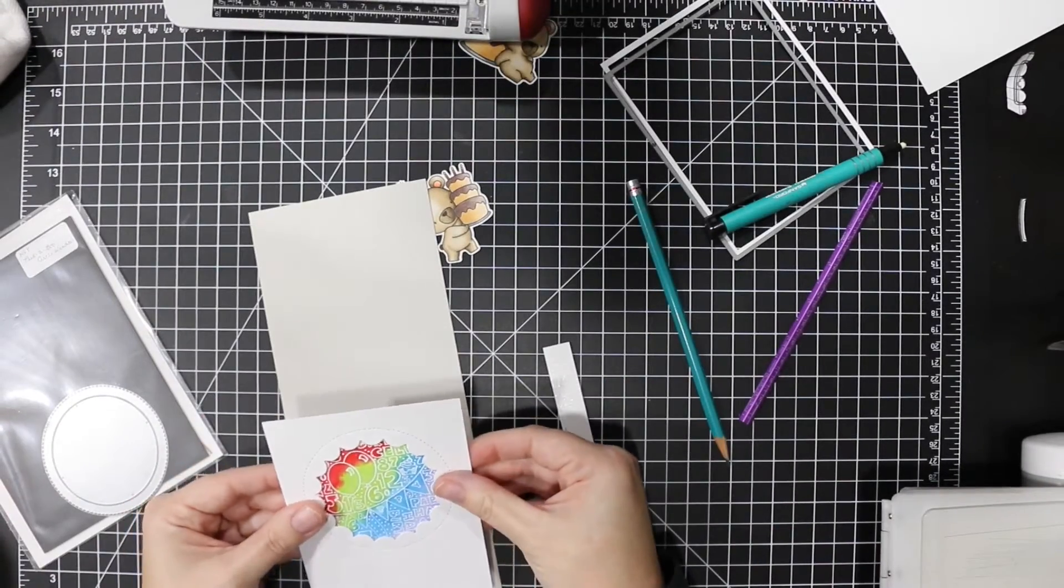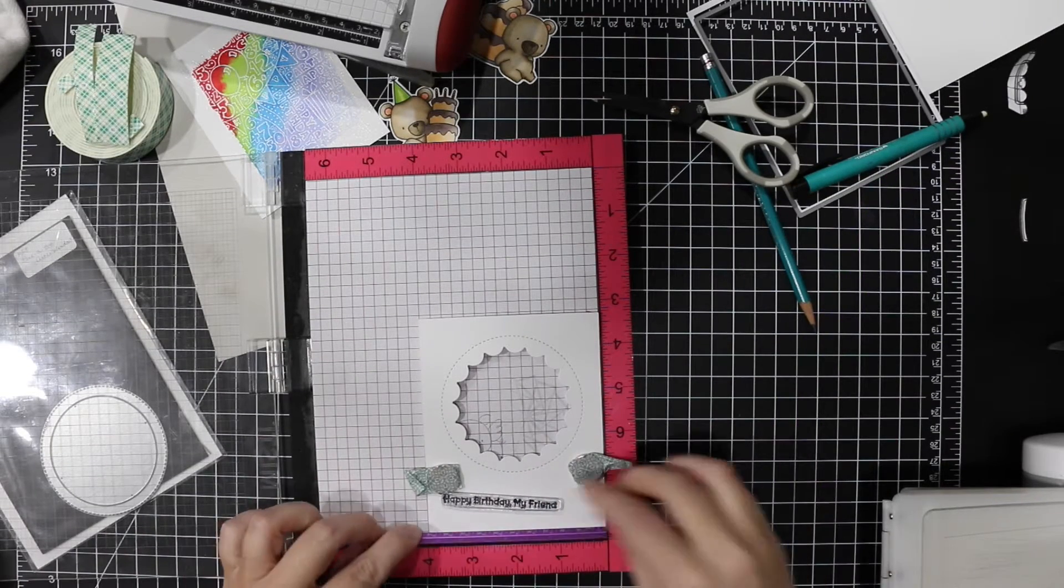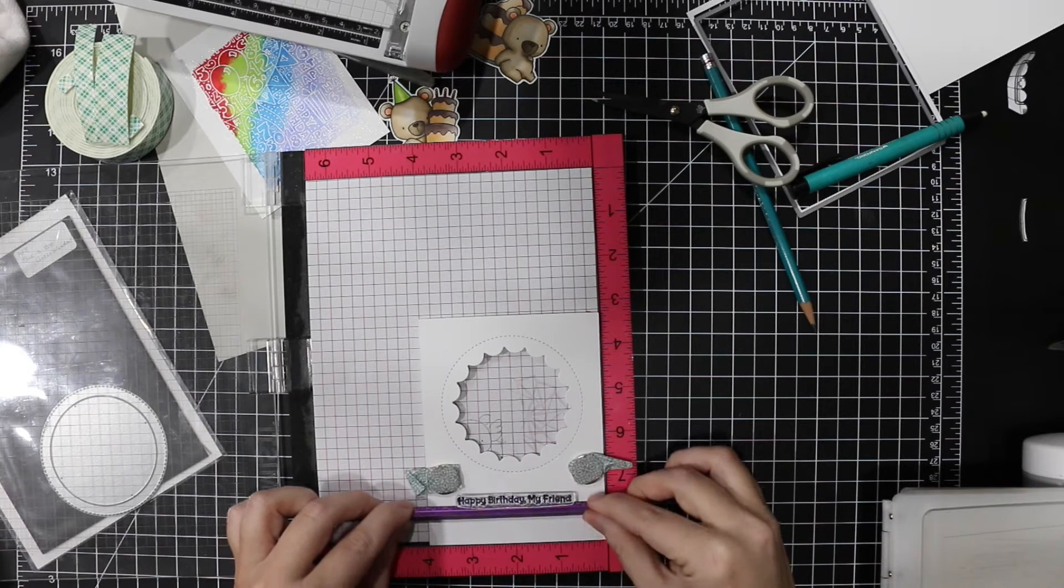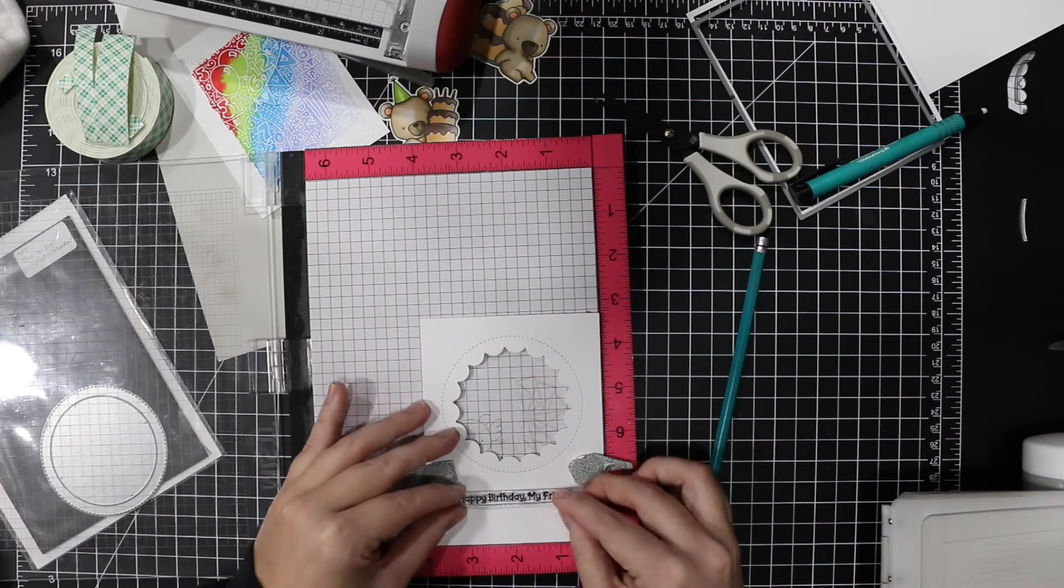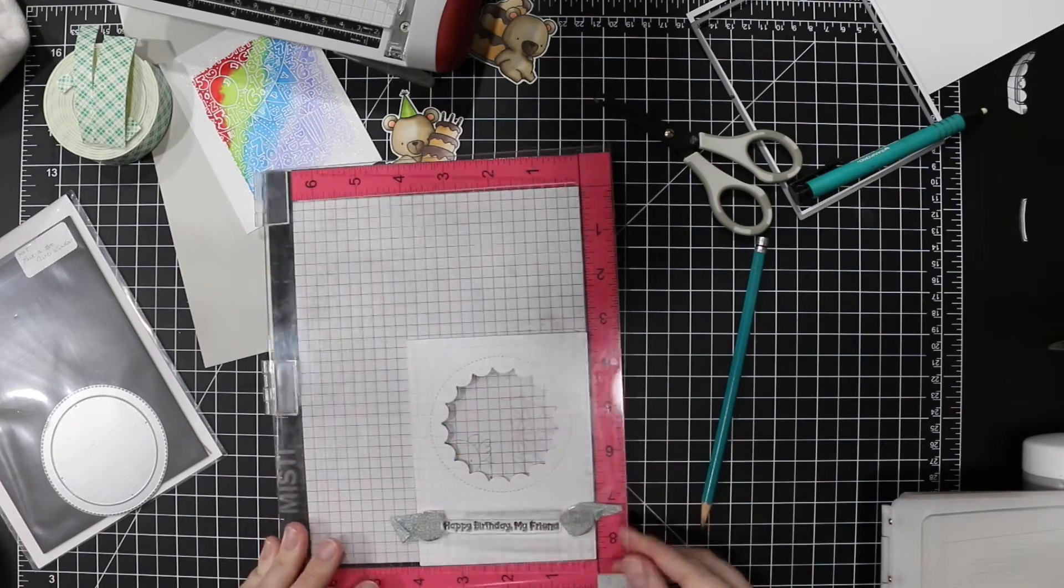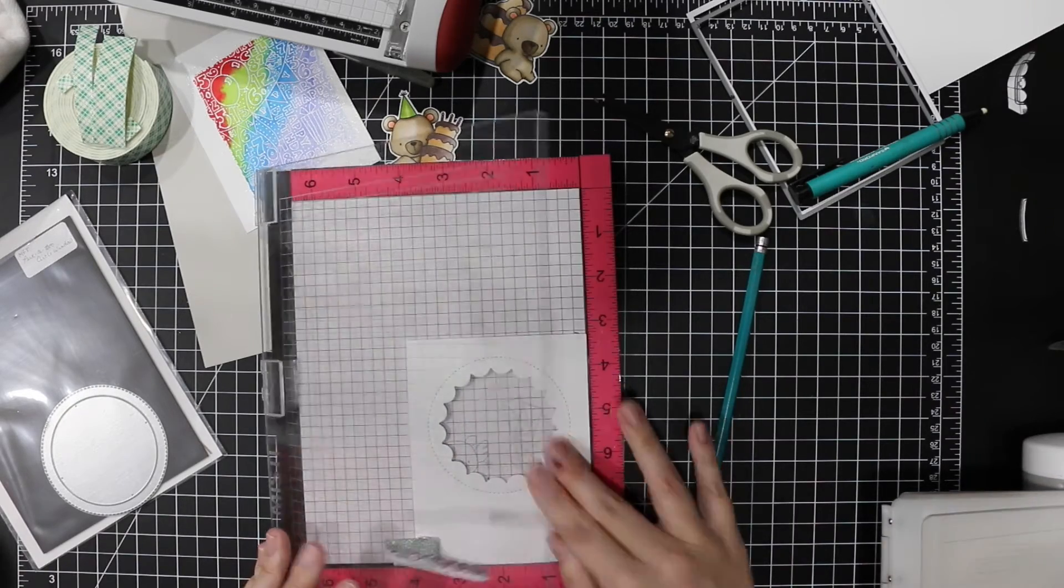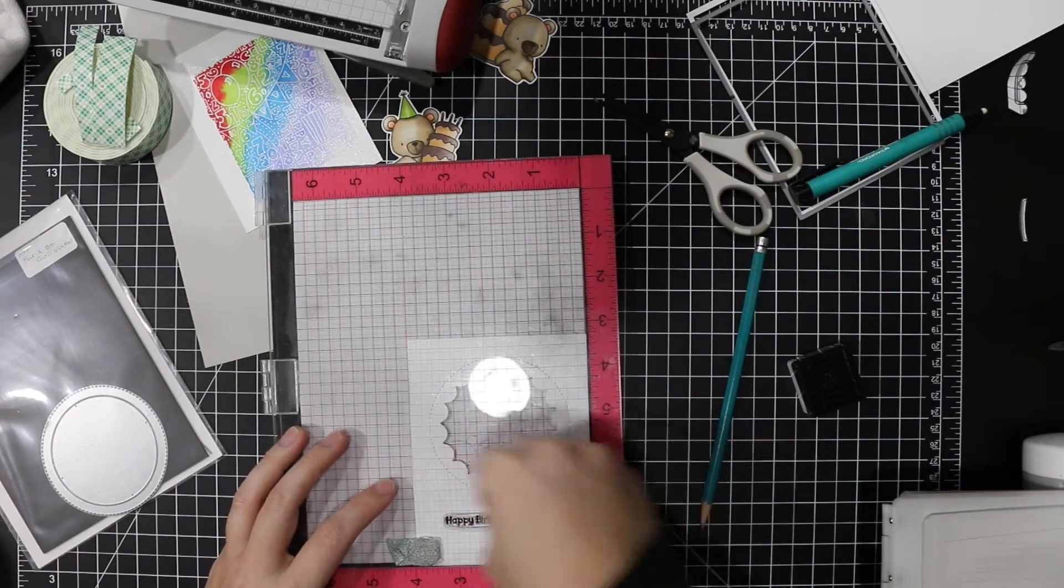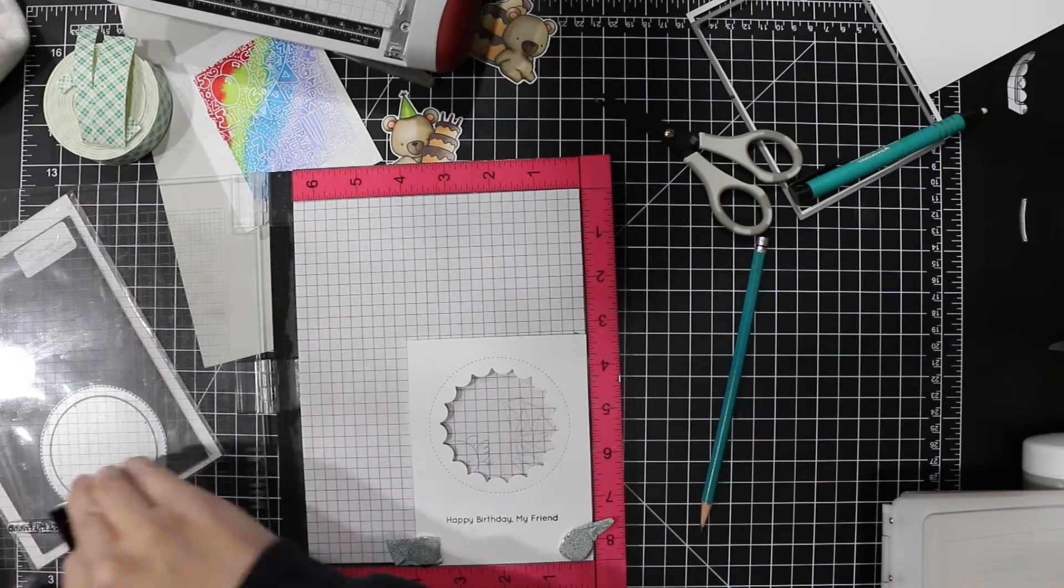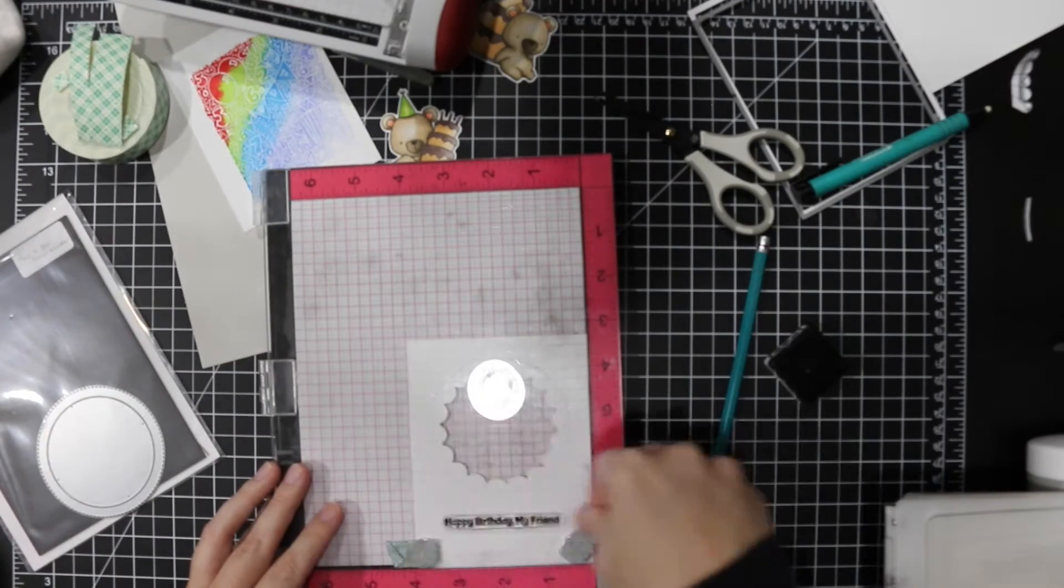So now that I've got it all trimmed up, I'm going to stamp my sentiment from the same stamp set. It says happy birthday my friend, and I'm lining it up with my handy dandy ruler again. I'm using Tailored Expressions blue corn, it's like a navy blue for the sentiment, a little different than the traditional black that people like to use. It's a nice dark deep blue.